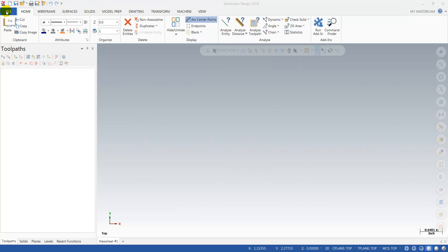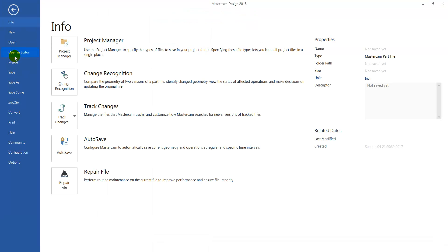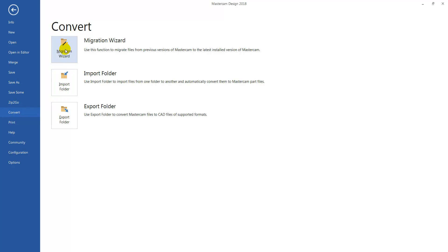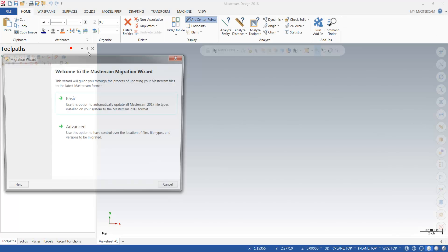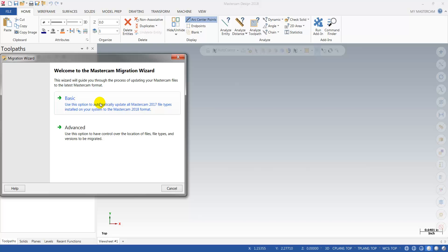We're going to go to the File menu, then Convert, and use the first option for the Migration Wizard. Since we're going from 2017 to 2018, we're going to use the Basic option.